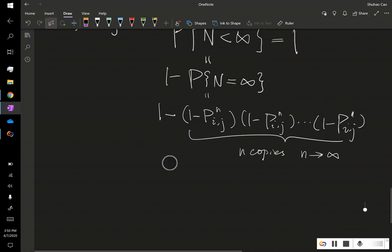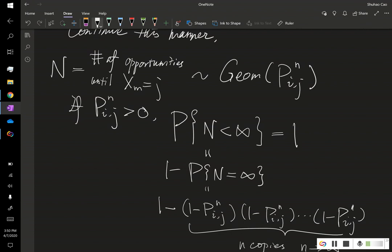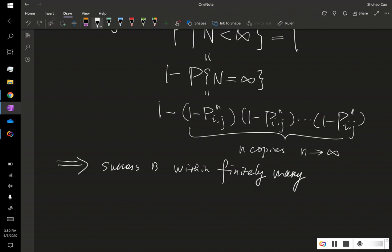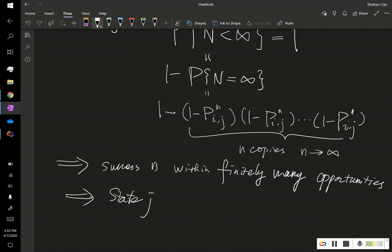Now let's look back at the definition of N. This implies our success is within finitely many opportunities, and each opportunity is within finite steps, which means state j will eventually be entered.